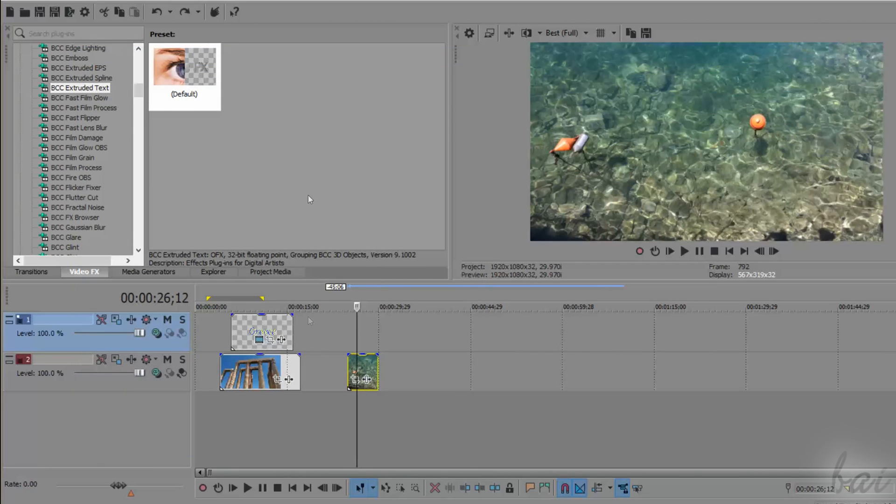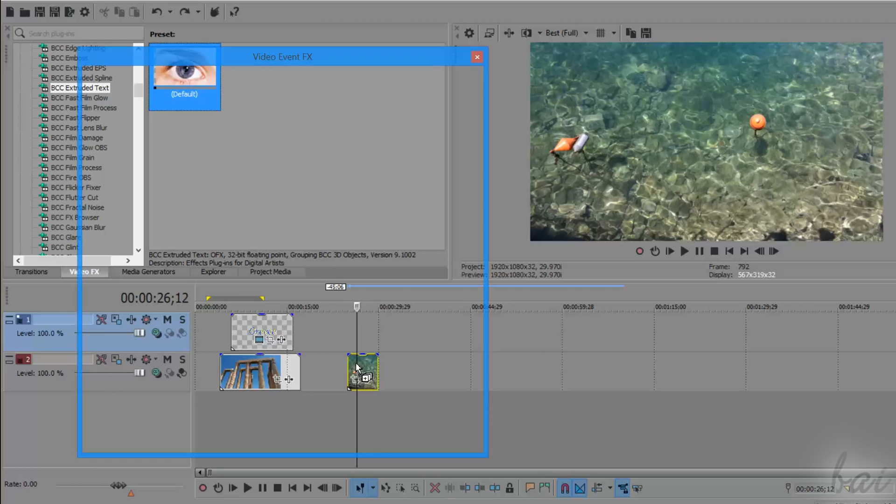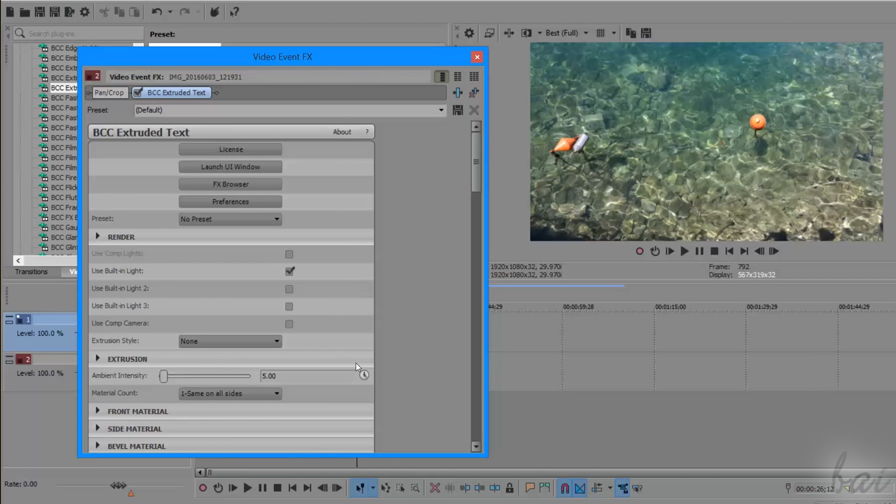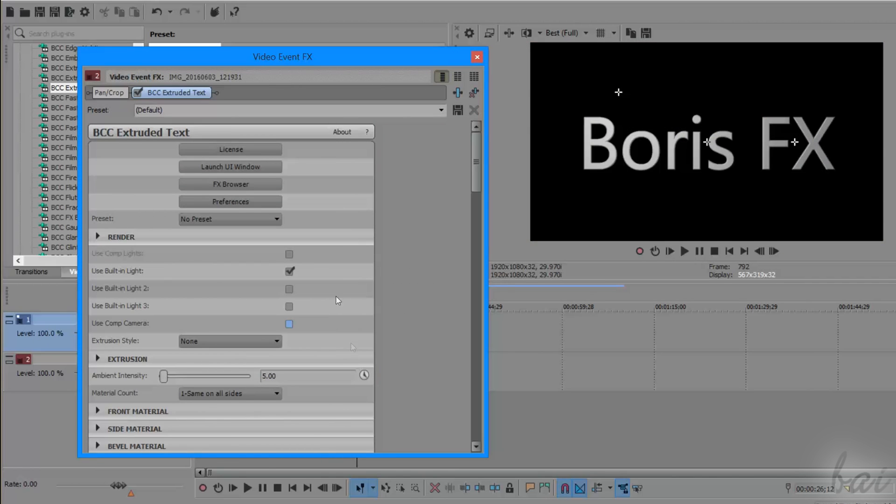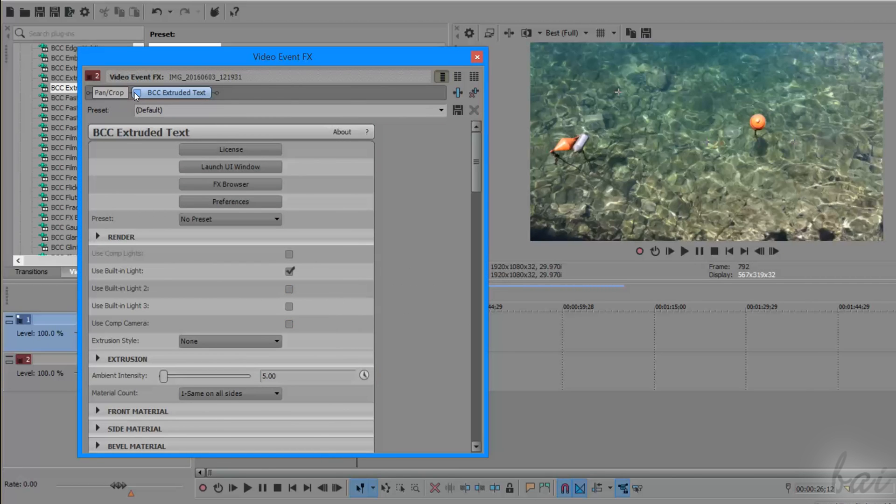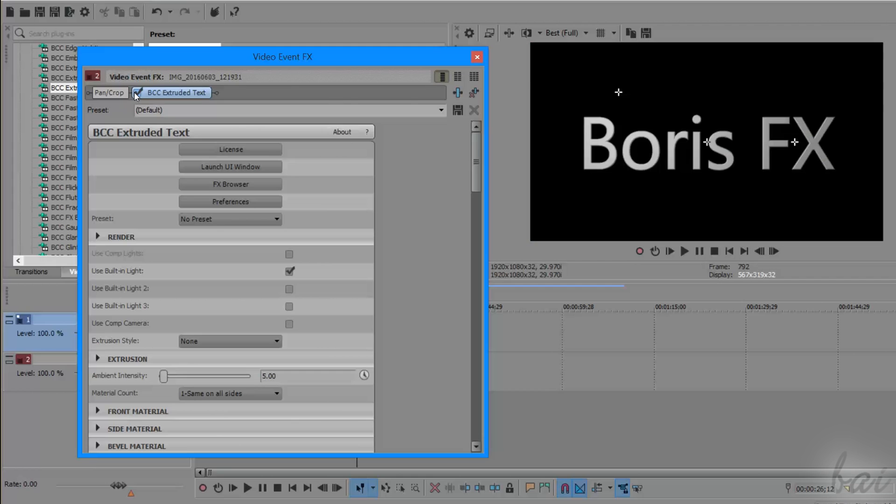In fact, when you add the BCC extruded text on a clip, the clip content will be completely replaced with the 3D text rendered, with a transparent background.